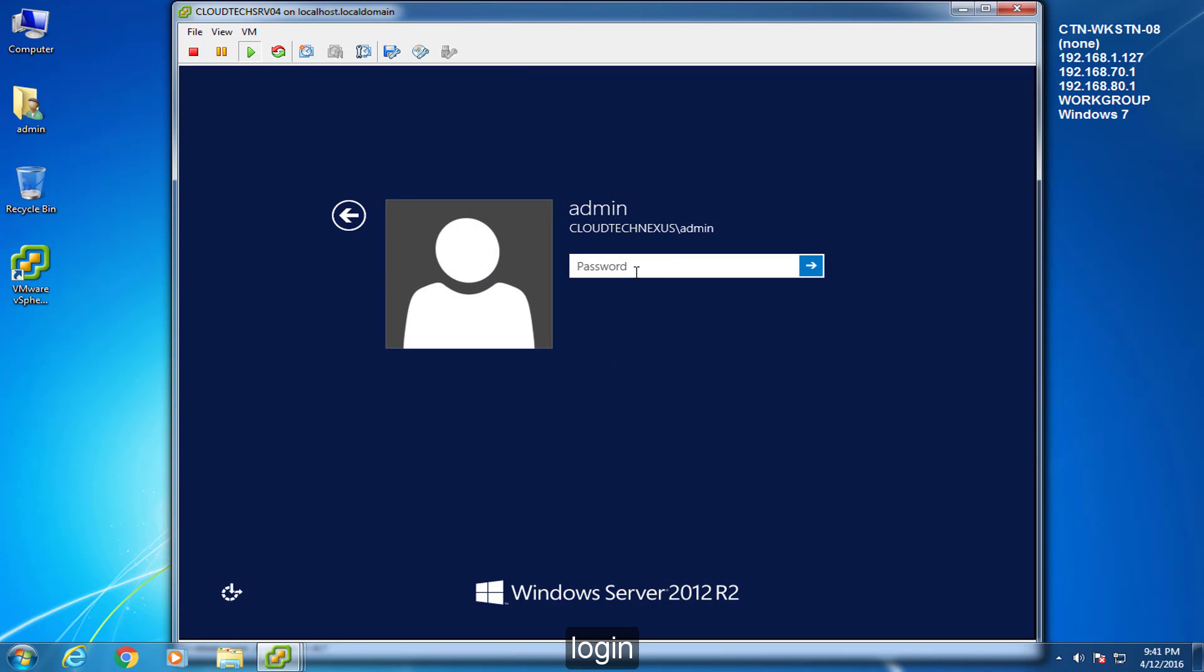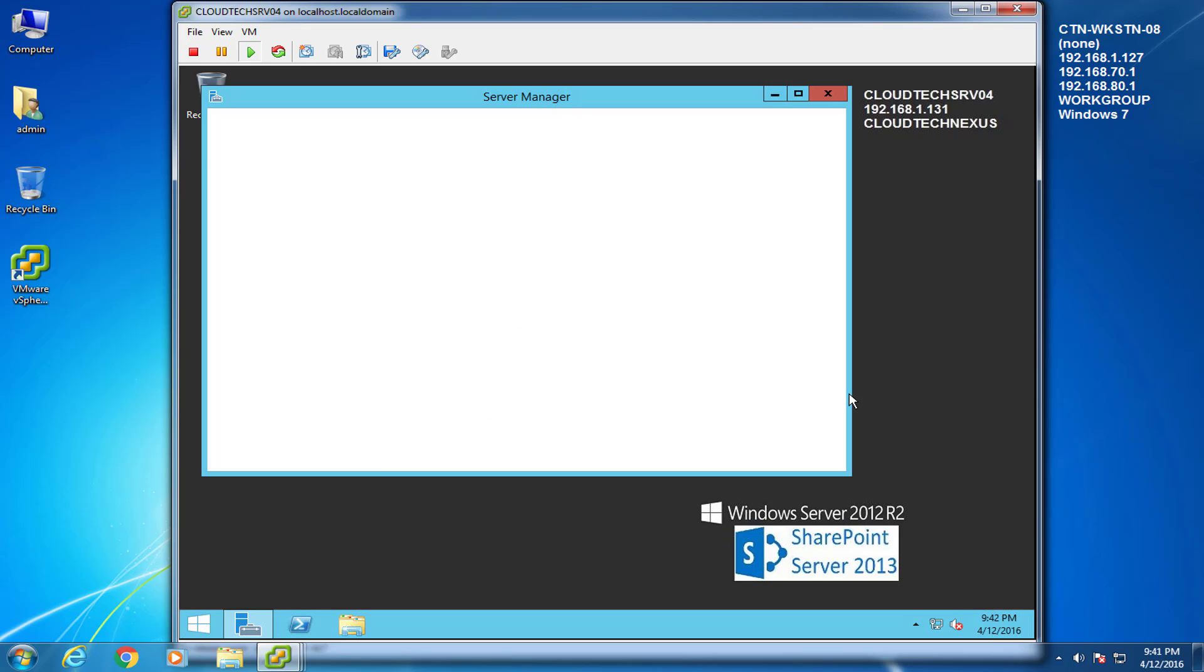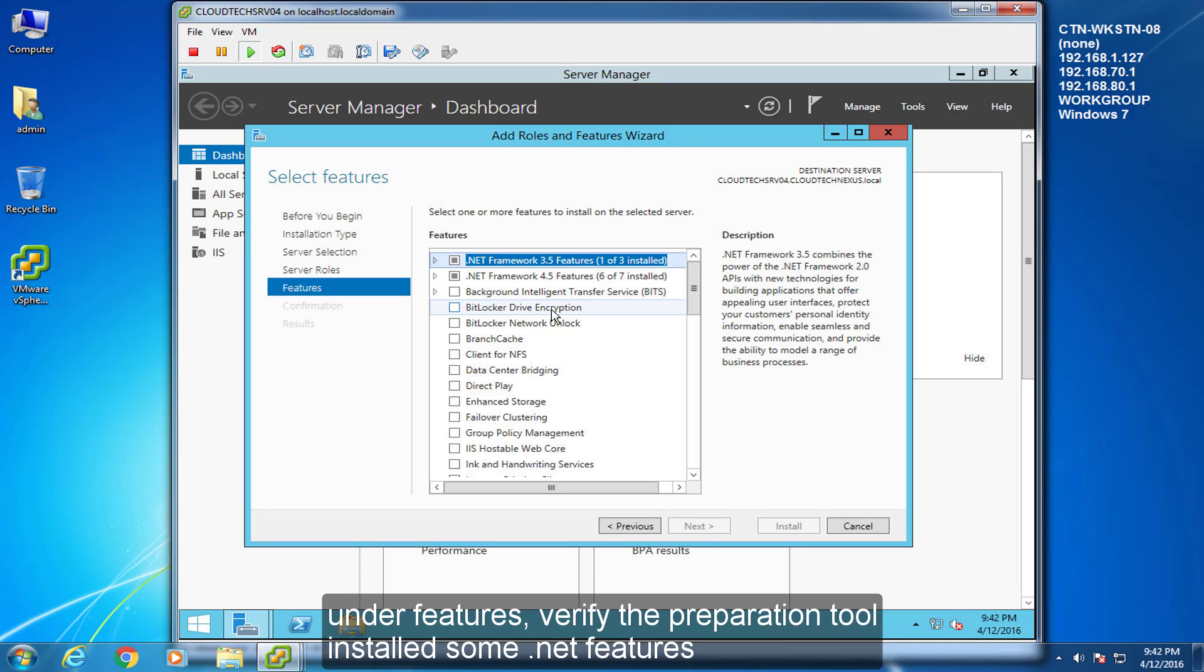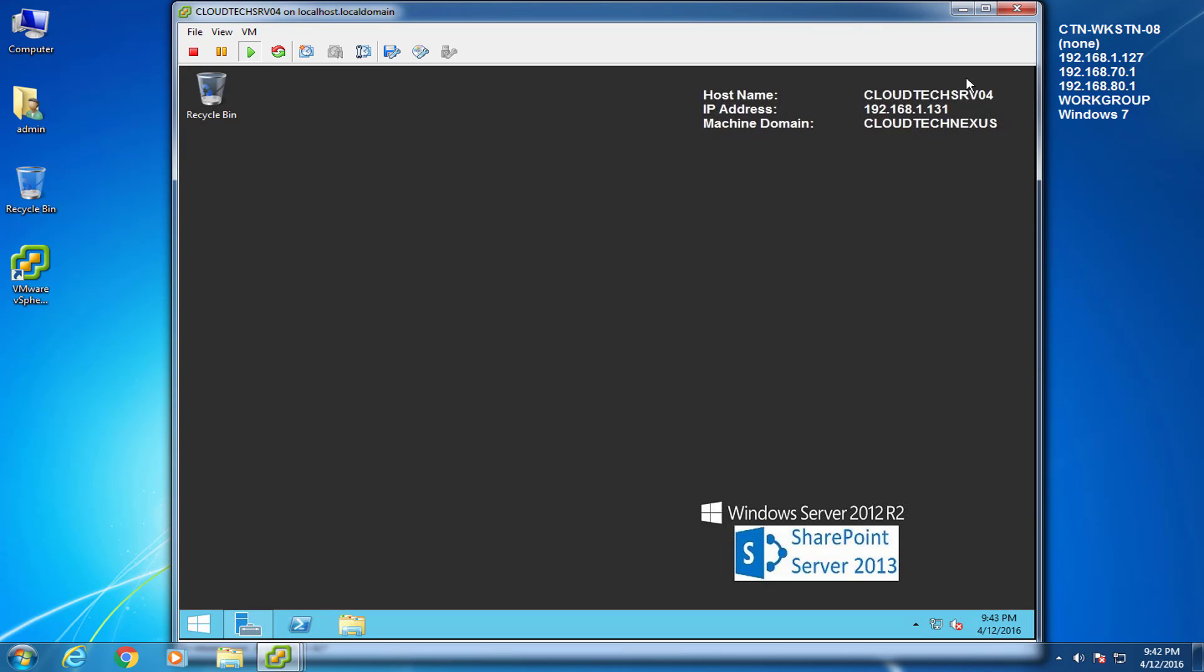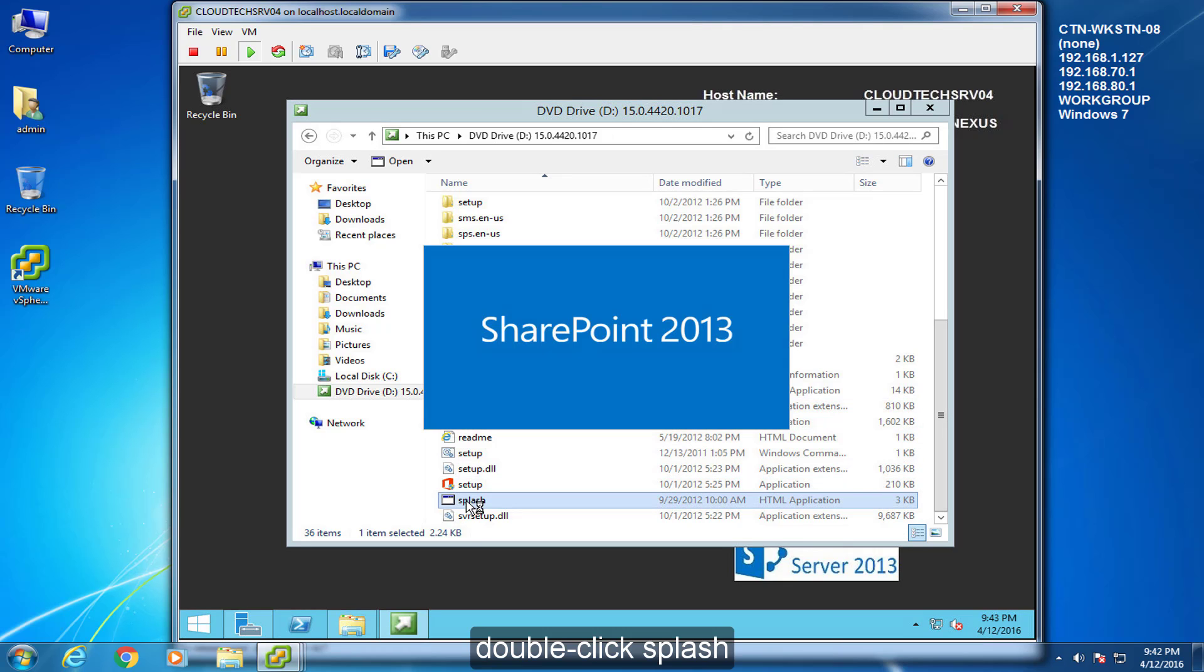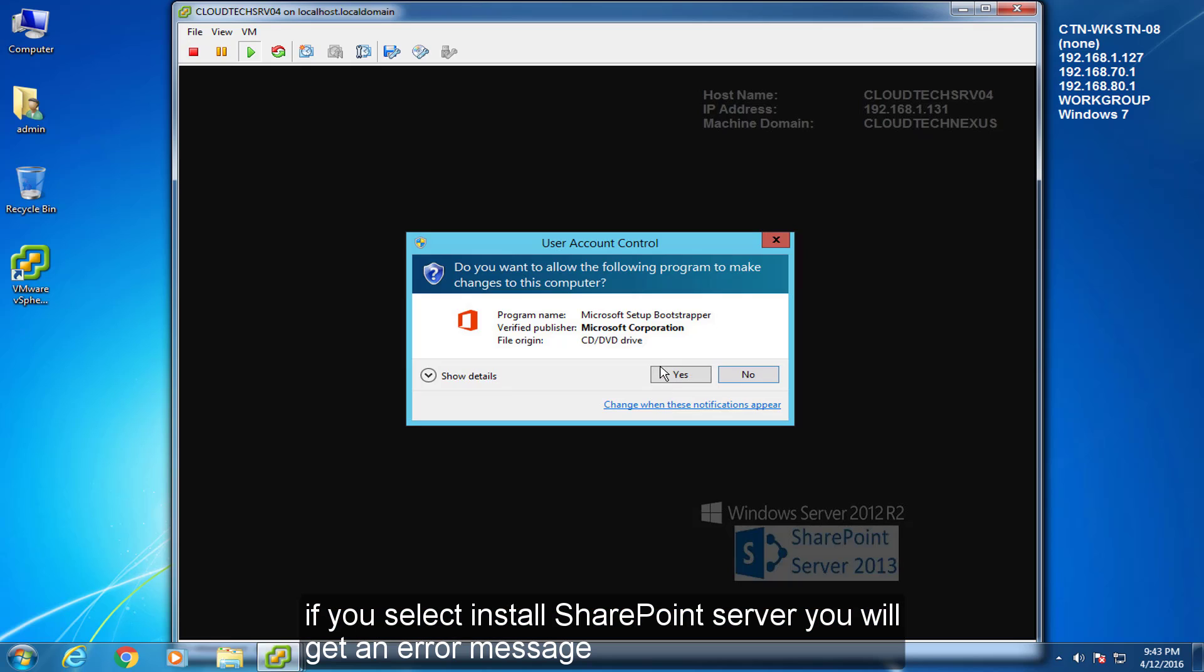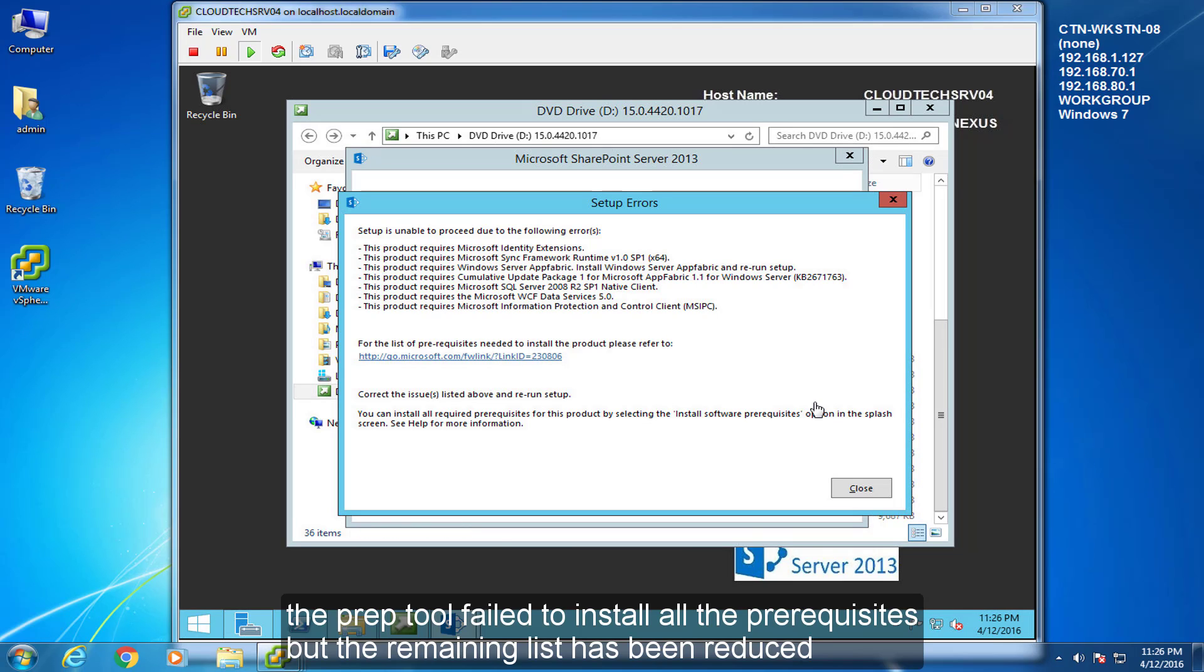Log in. In Server Manager, select Add roles and features. Under Features, verify the preparation tool installed some .NET features. Open the SharePoint install folder. Double click Splash. If you select Install SharePoint Server, you will get an error message. The prep tool failed to install all the prerequisites, but the remaining list has been reduced.